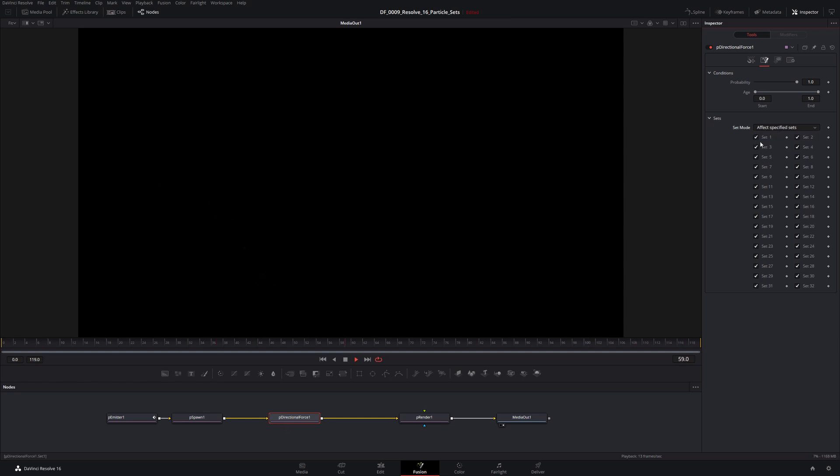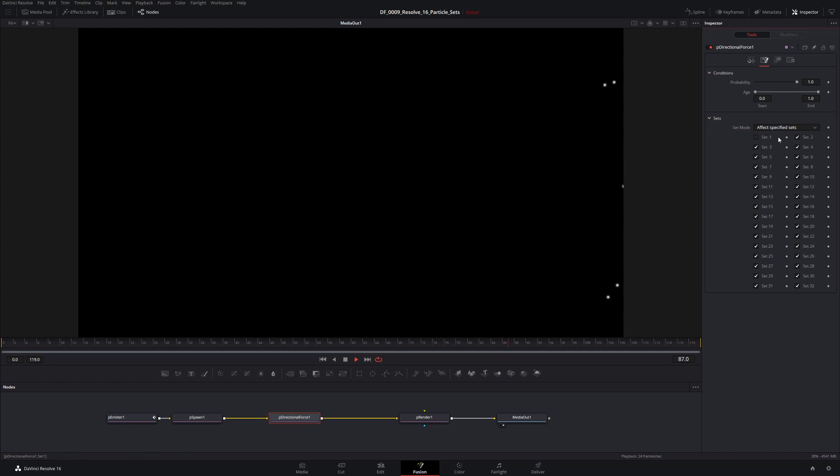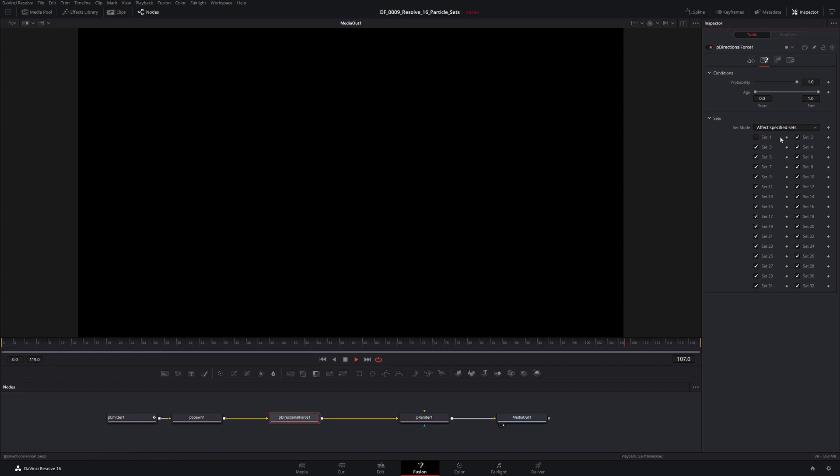So in our case, we want our directional force only to affect the second set. So we can do this a couple different ways. I'm going to choose affect specific sets. I'm going to take off number one. I'll leave all the other ones on here by default. Those don't really matter. What does matter though is it's still going to be interacting with set two. So you can see now as we go through, here we go, and our new little green particles drop down. So just to see, I'm going to take off set two. There we go. Now nothing is interacting with that set. So I put back on set two.